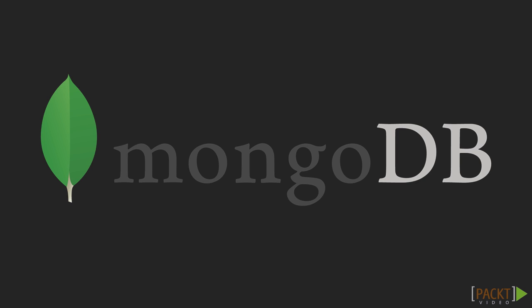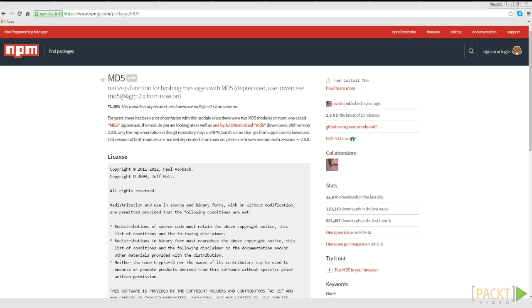For this video, we will use MongoDB to persist our users. We will also use the MD5 NPM module to hash our passwords before we save them to the database.